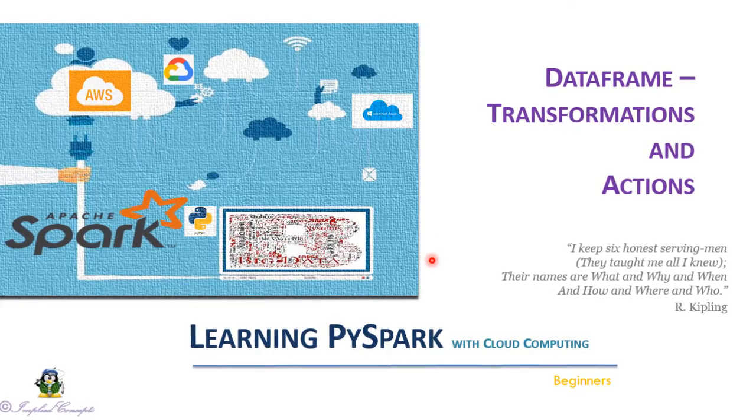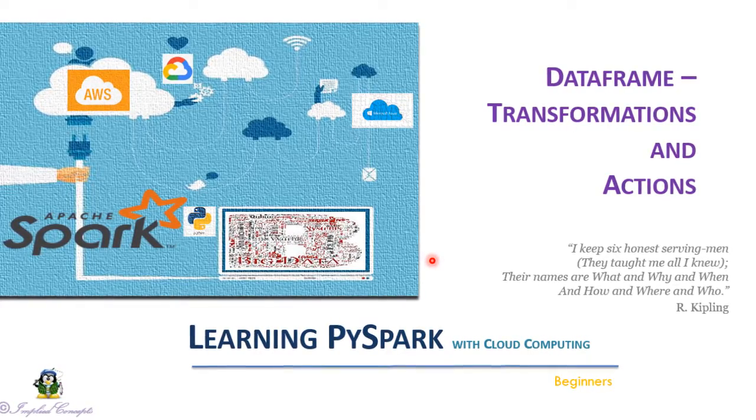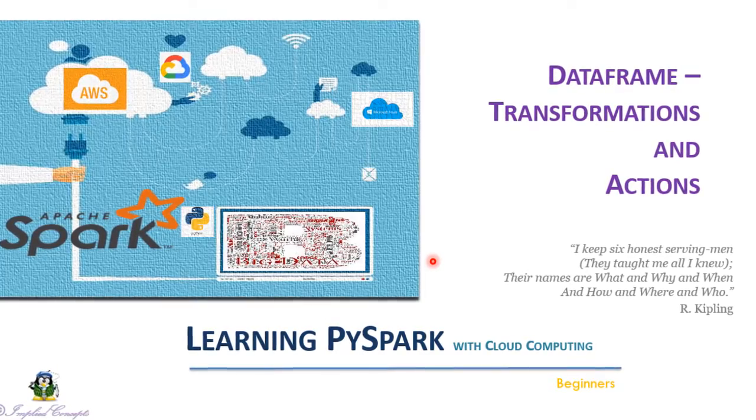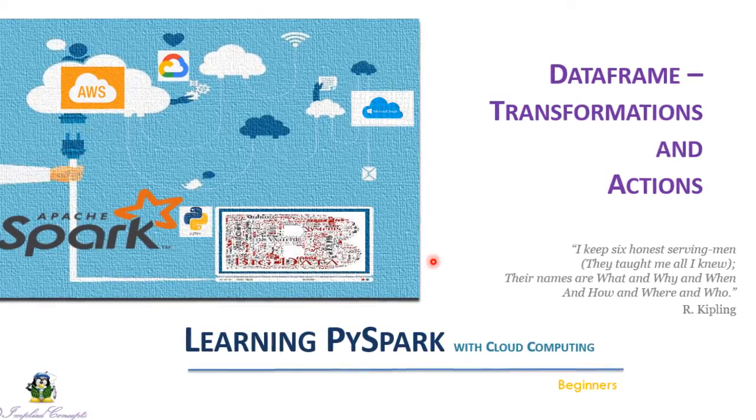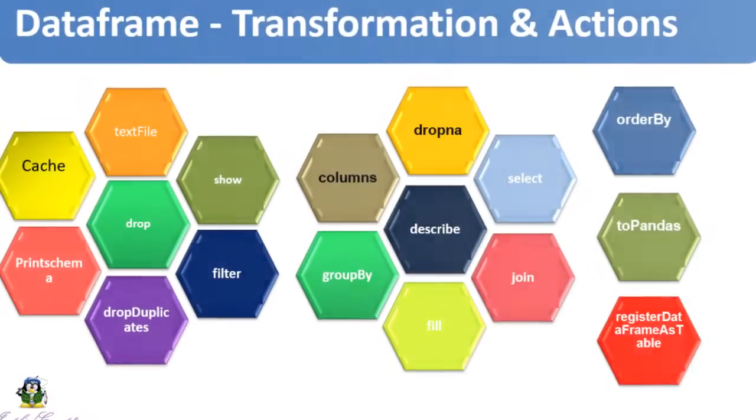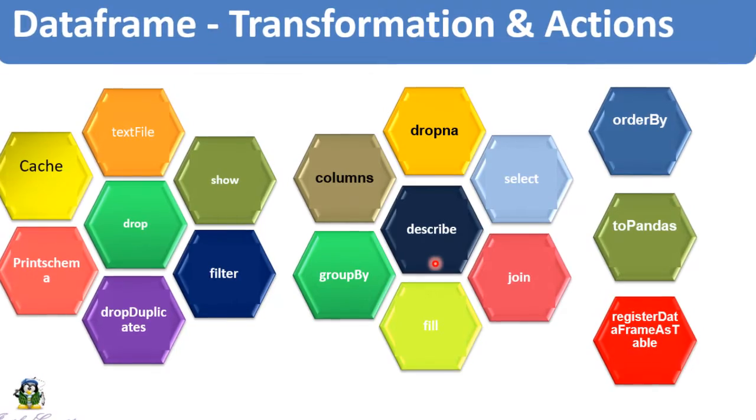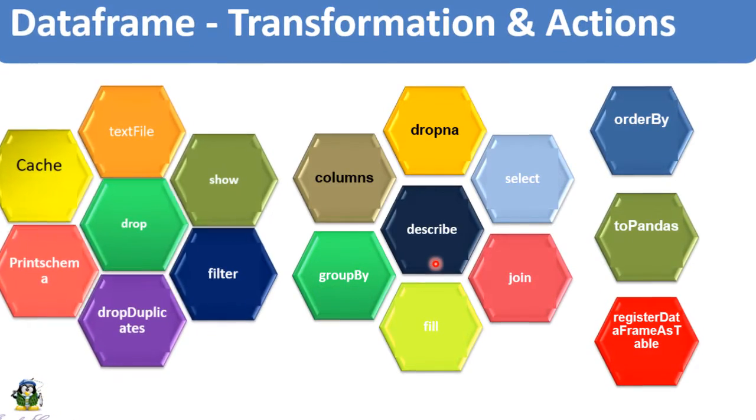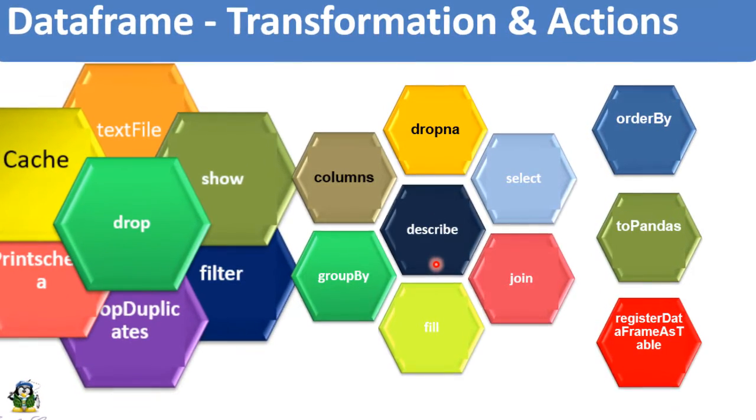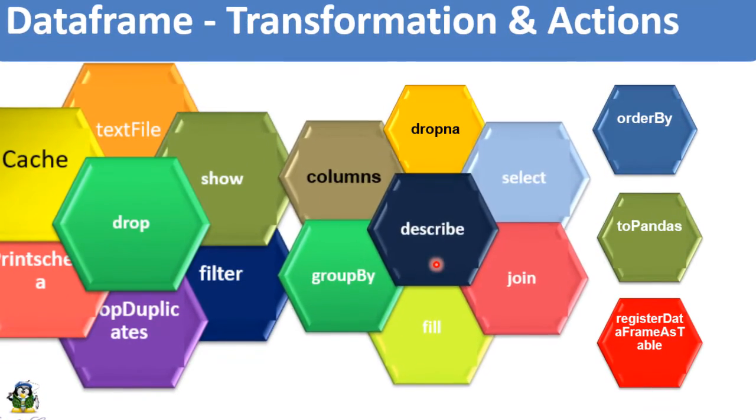Welcome to the demo on DataFrames, Transformations and Actions. In this section we are going to learn about more than 17 different dataframe methods to perform operations on the dataset.